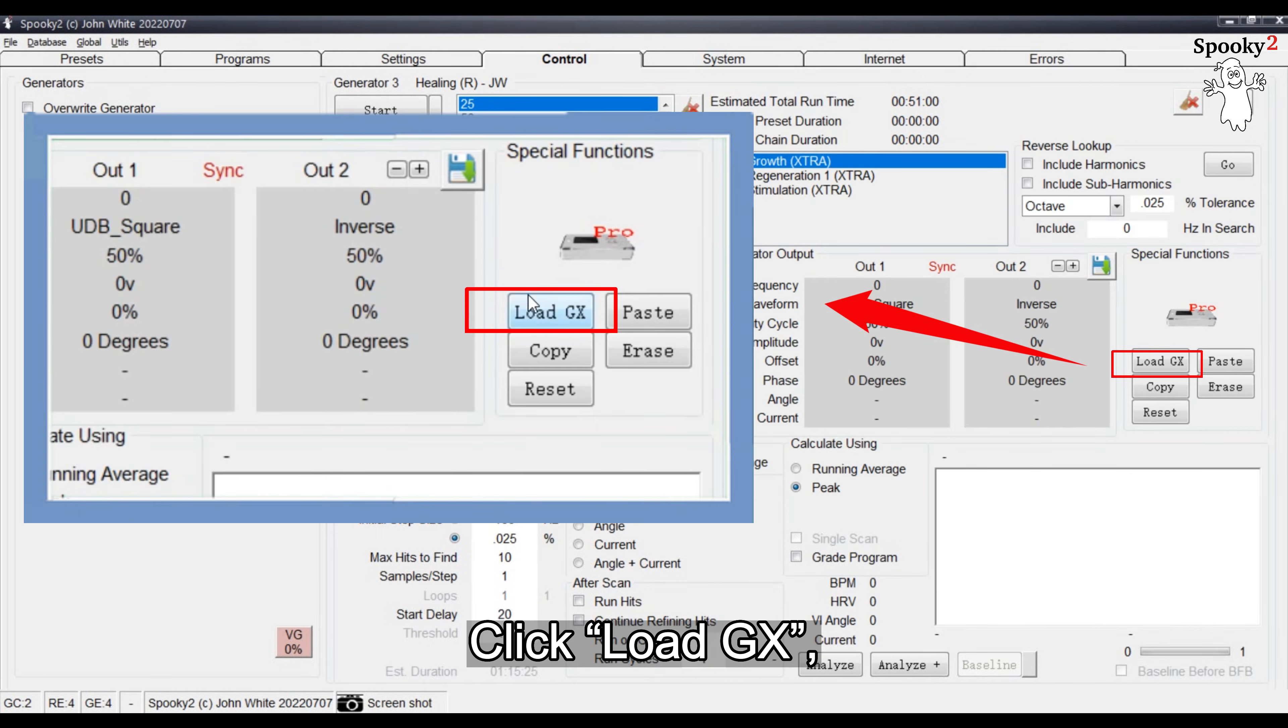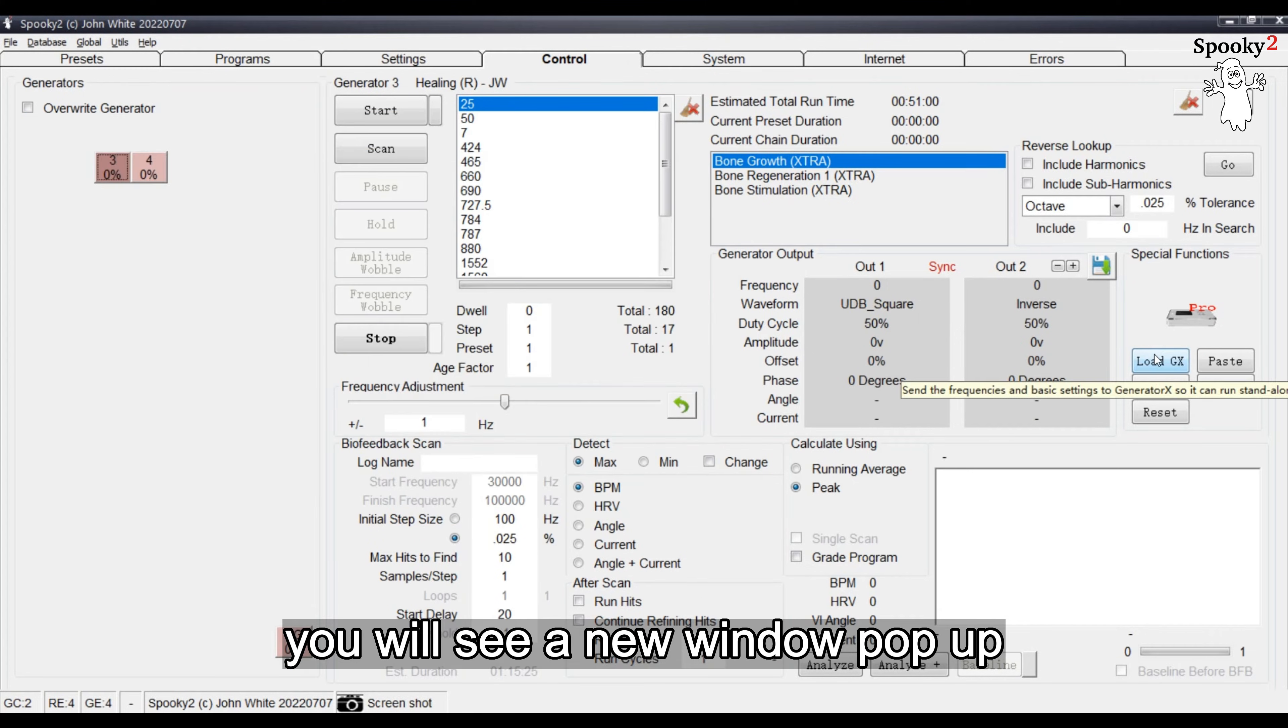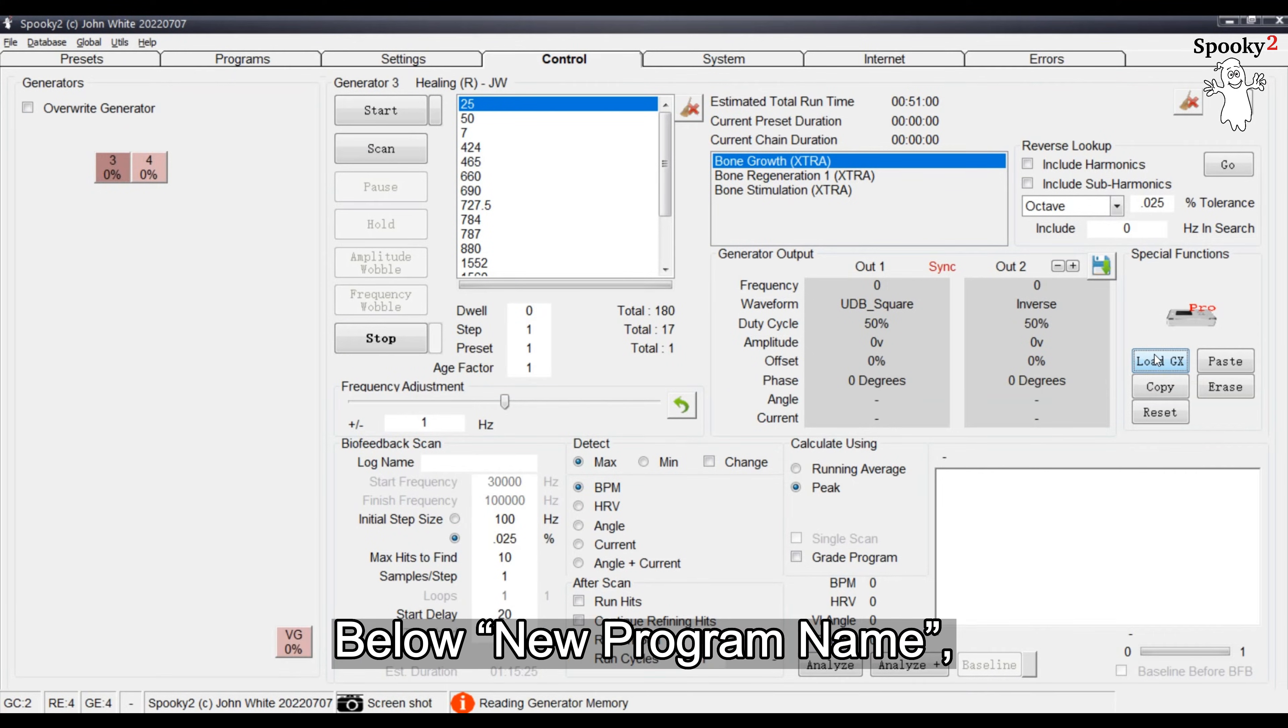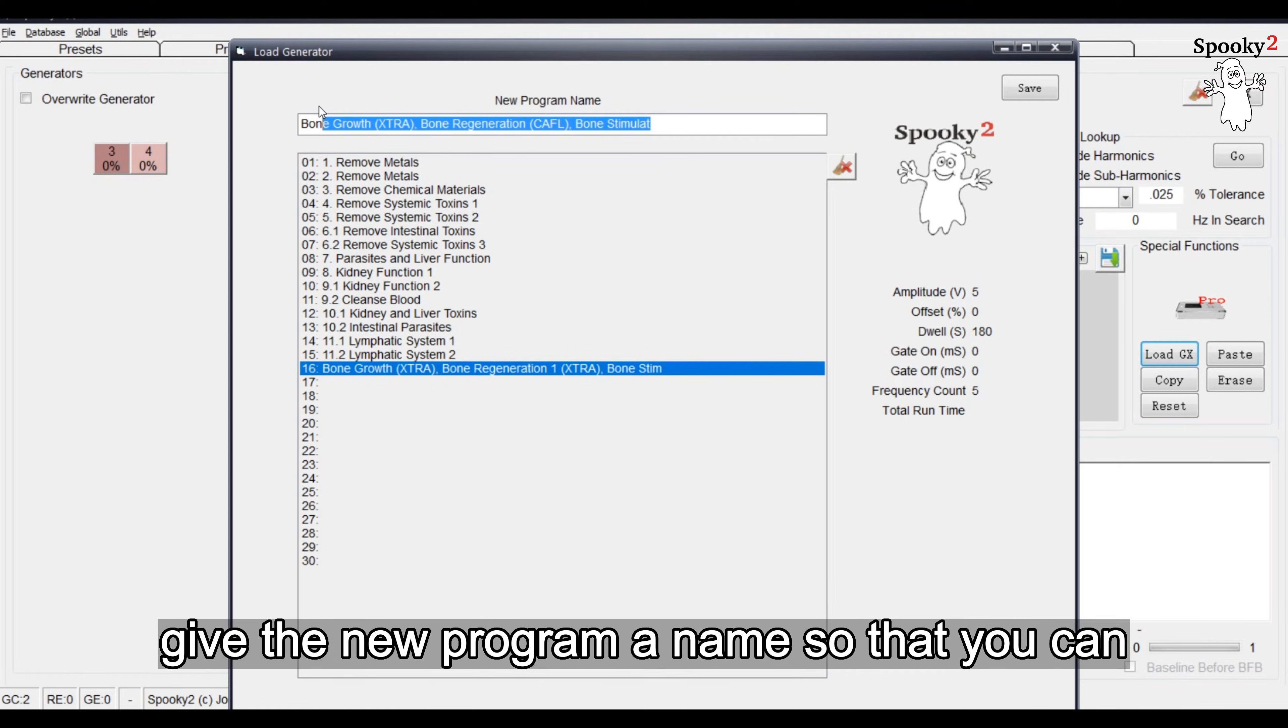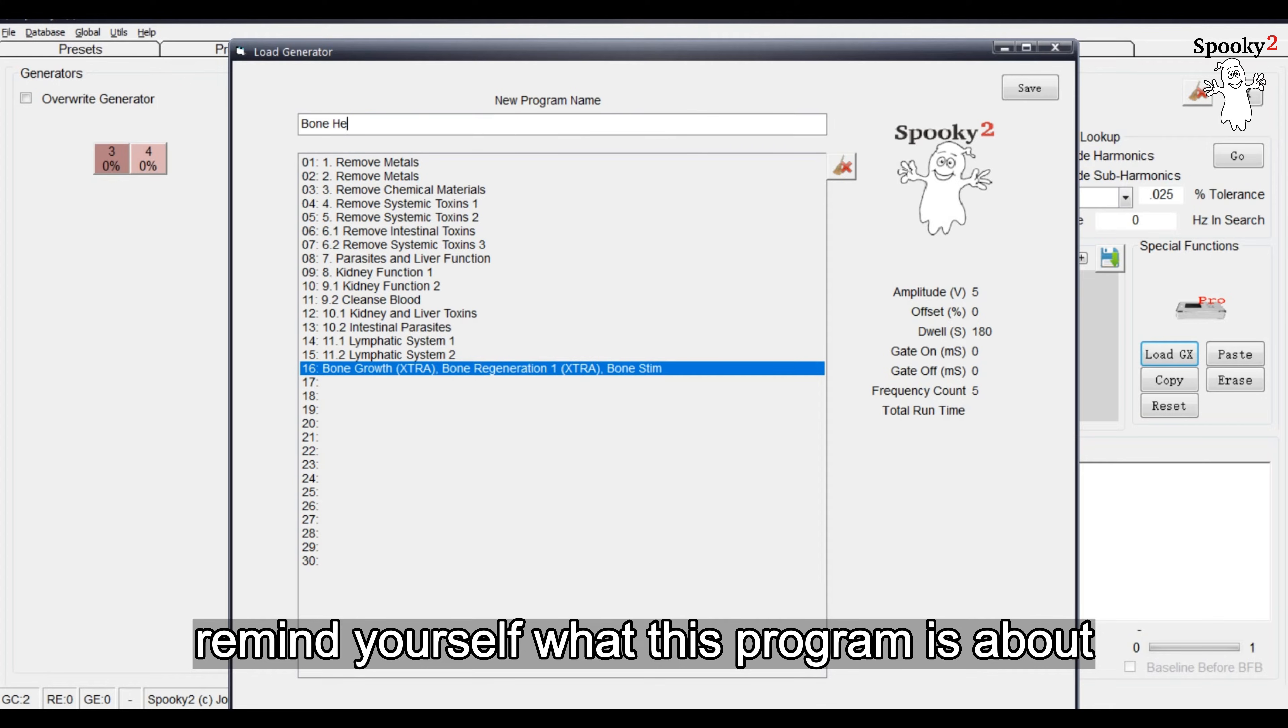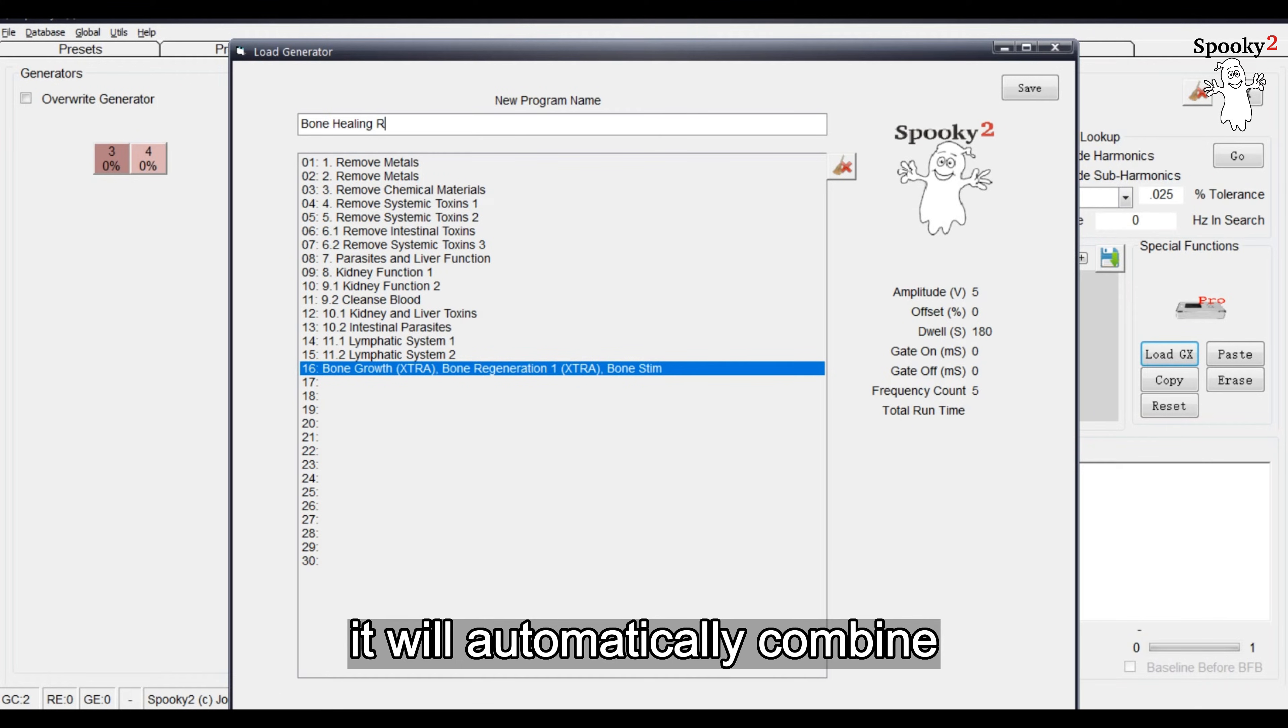Click Load GX. You will see a new window pop up. Below New Program Name, give the new program a name so that you can remind yourself what this program is about.